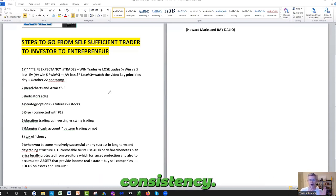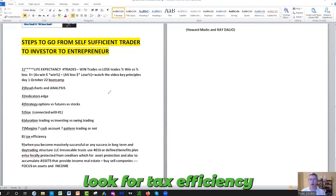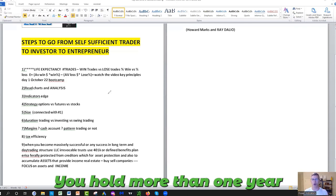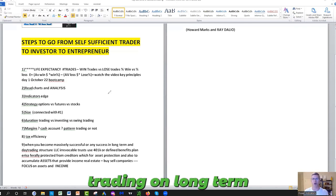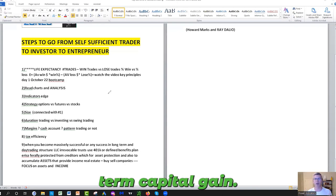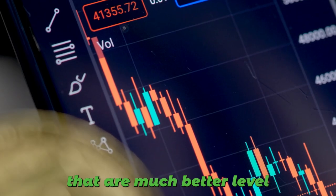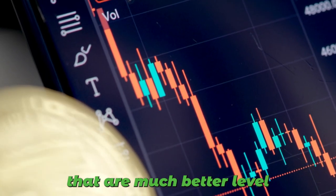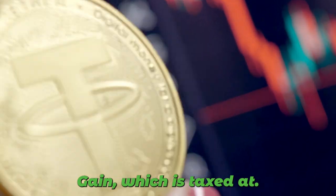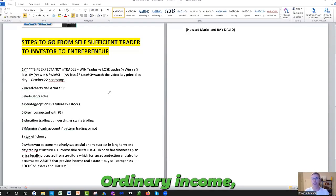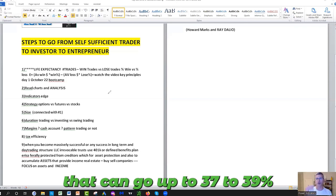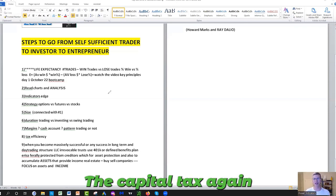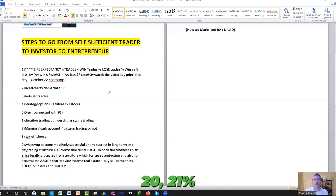Number eight: Always look for tax efficiency. Remember, everything that you hold more than one year when you do your swing trading or long-term investing is long-term capital gain. It's taxed at a much better level than short-term capital gain, which is taxed at ordinary income. Especially in the US, that can go up to 37 to 39% versus the capital tax gain that can go from 15% to 20, 21%. It's a huge difference, almost half. So keep in mind taxes.